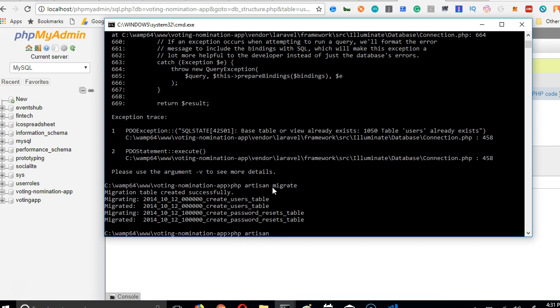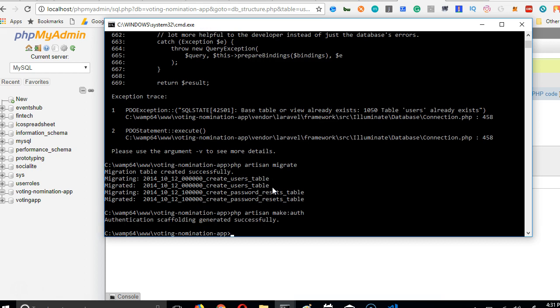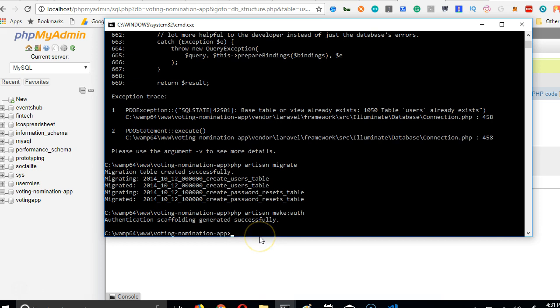PHP artisan make auth. If we run this, Laravel will create a lot of things for us. It will scaffold a lot of files, it will create your login page, your registration page, your forgot password page, and the sample dashboard.